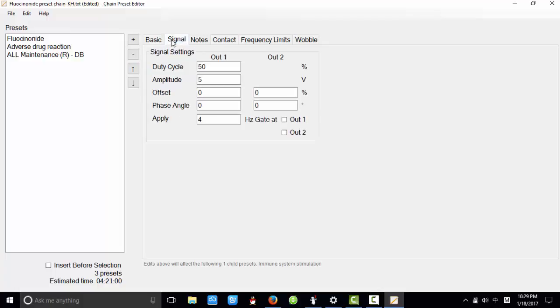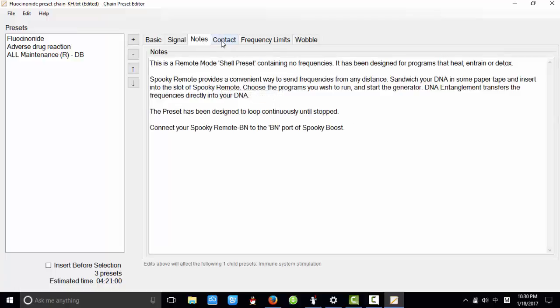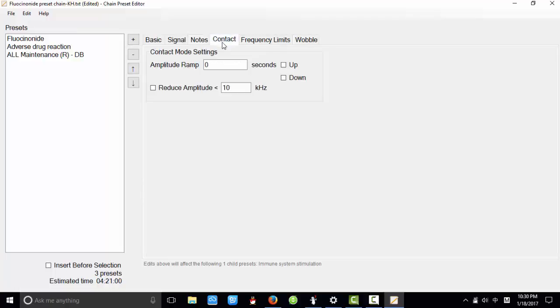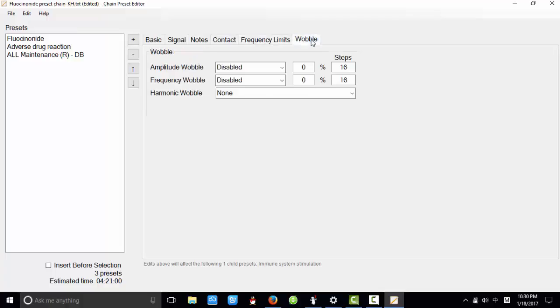You can check the signal here. You can change these settings, the nodes. You can write your own nodes. And the contact tab, you can set settings for the contact. And the frequency limits and wobble.